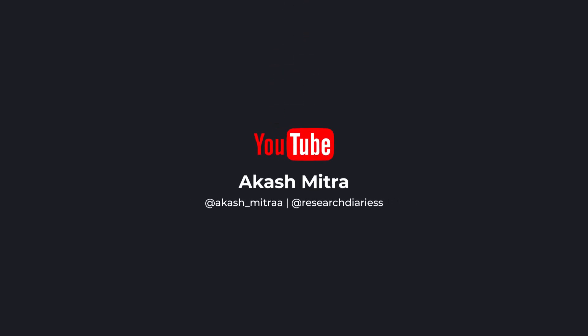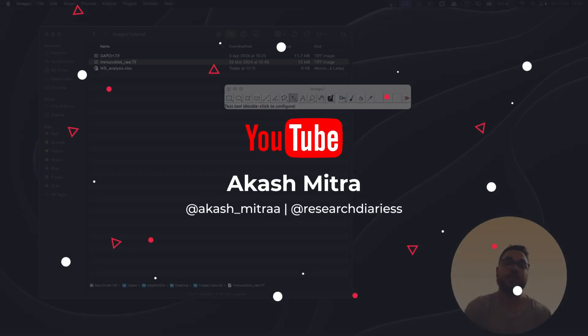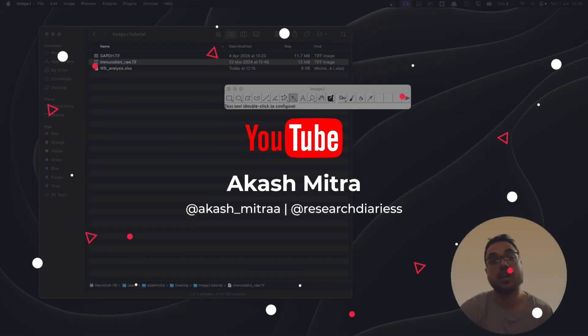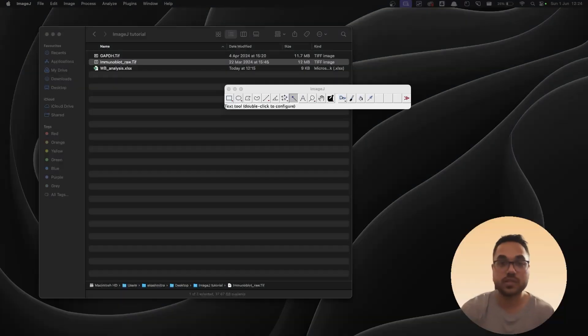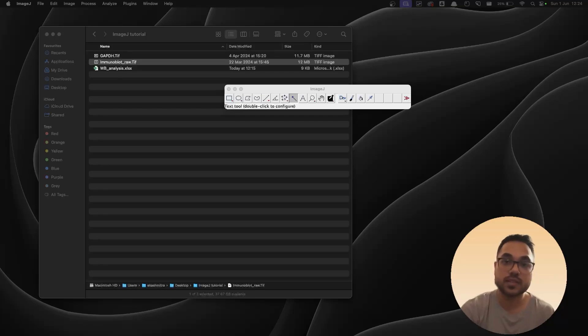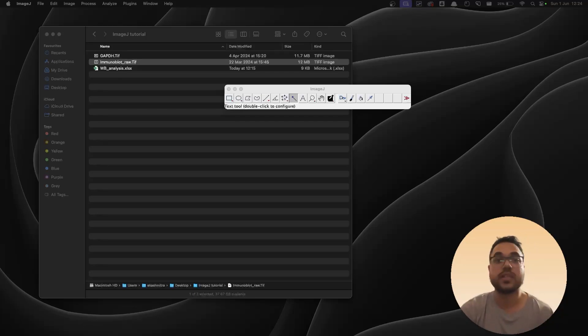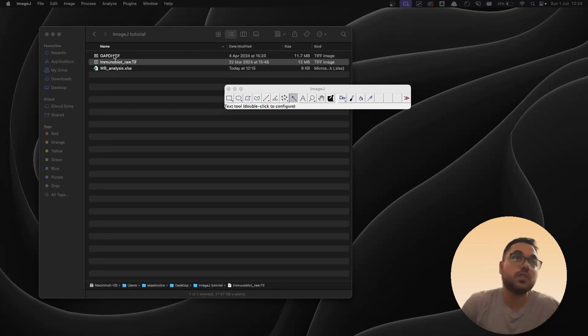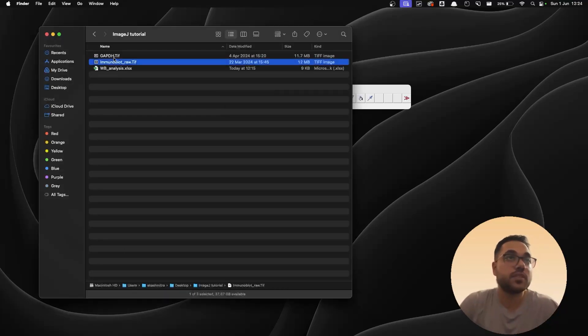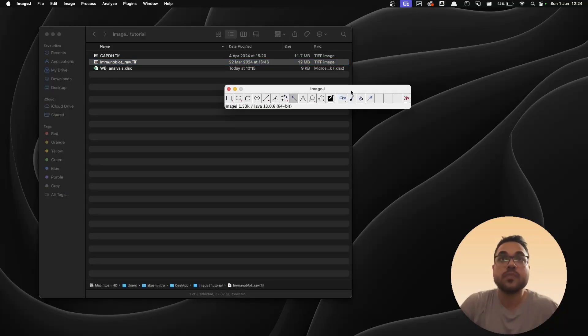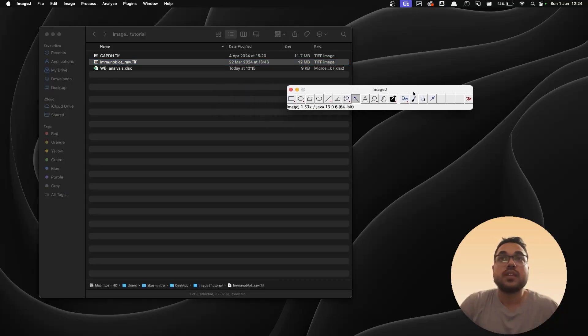All right, hey guys, welcome back to another video. In this one we are going to learn how to analyze Western blot images using the densitometric analysis and we're going to use ImageJ for the analysis. To do that, I have got two blots: one is GAPDH and the other one is another protein that we're going to measure compared to GAPDH because GAPDH is our control.